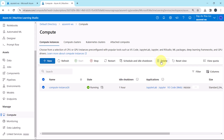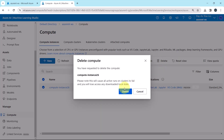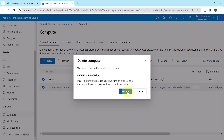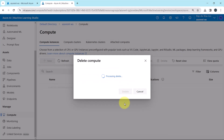Generally I delete the compute instance when I am not using it. Click on delete. Please note, this will cause all active runs on clusters to fail and you will lose access to any downloaded local state. Delete.